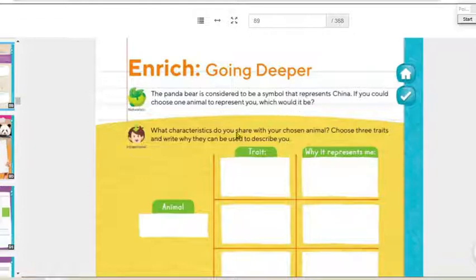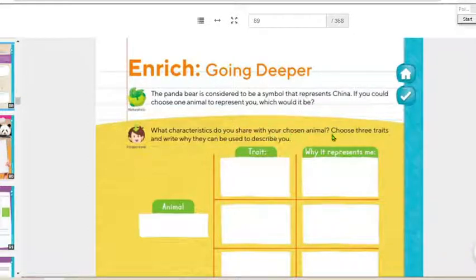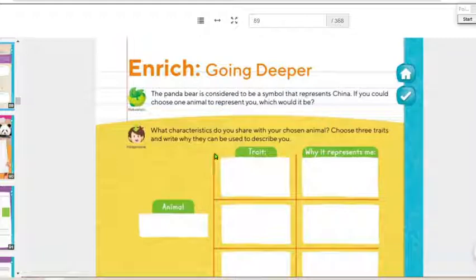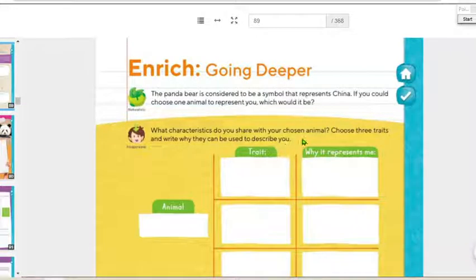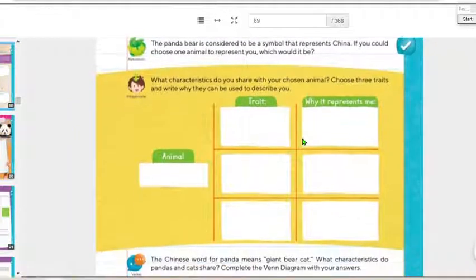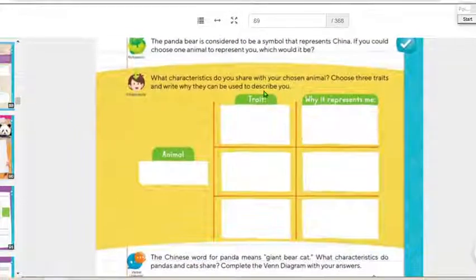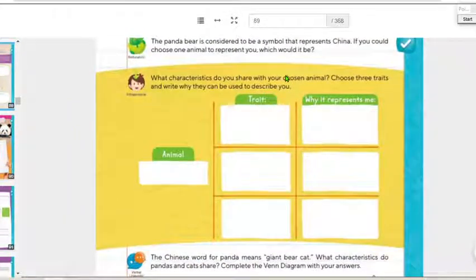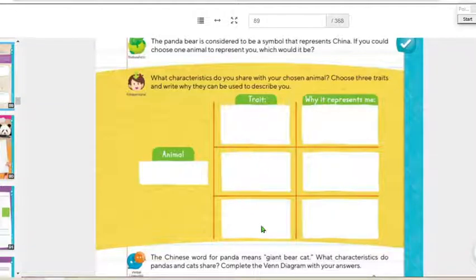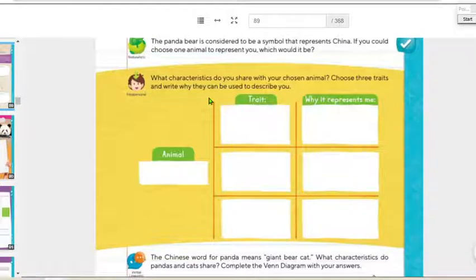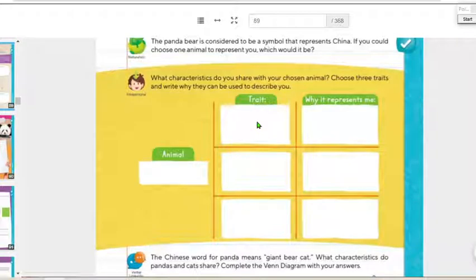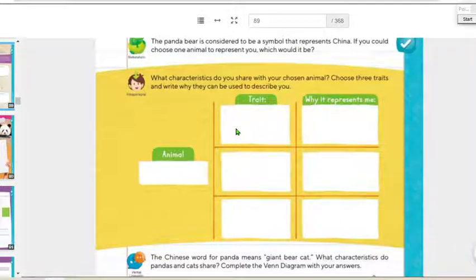What characteristics do you share with your chosen animal? Choose three traits and write why they can be used to describe you. So you're going to choose an animal that represents you, one you identify with, and write three characteristics of that animal that you think you also have.